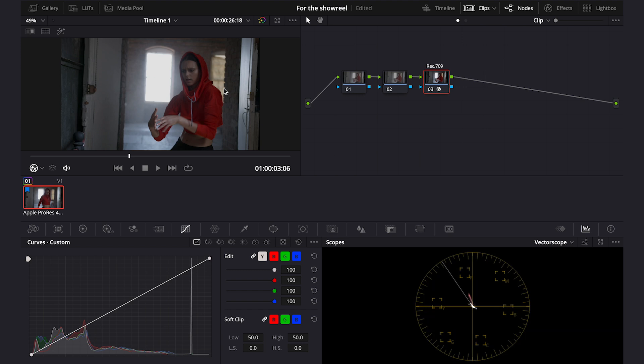Now we want to apply our Kodak 2383 LUT but first maybe let me explain to you what Kodak 2383 is. So when films are shot on film they make a digital scan of the film. So it gets printed onto, in this case, Kodak 2383 film print. And that's what's projected in the theaters.